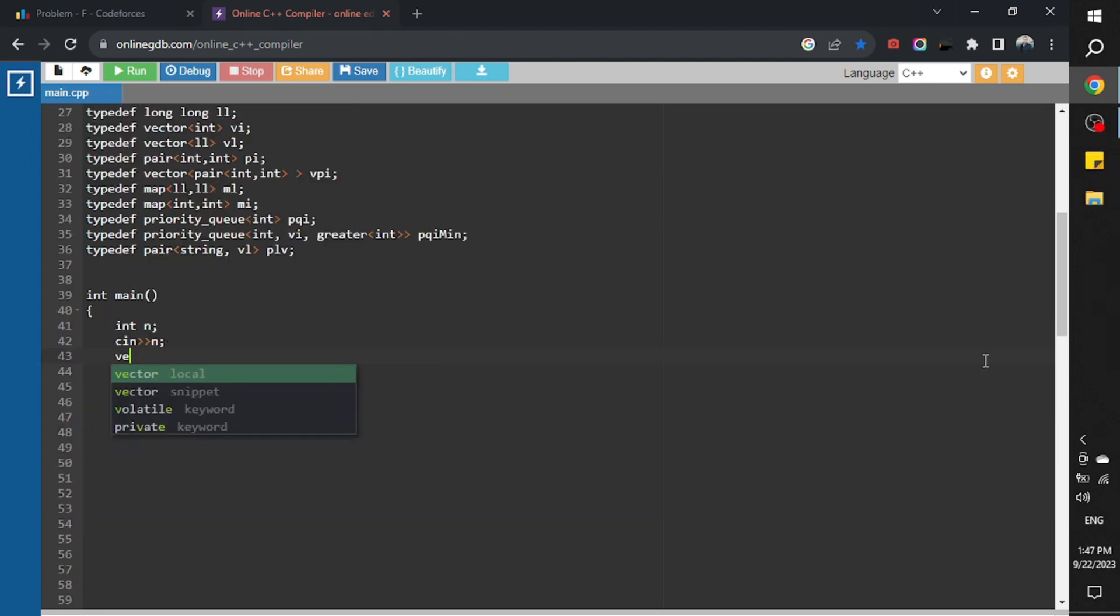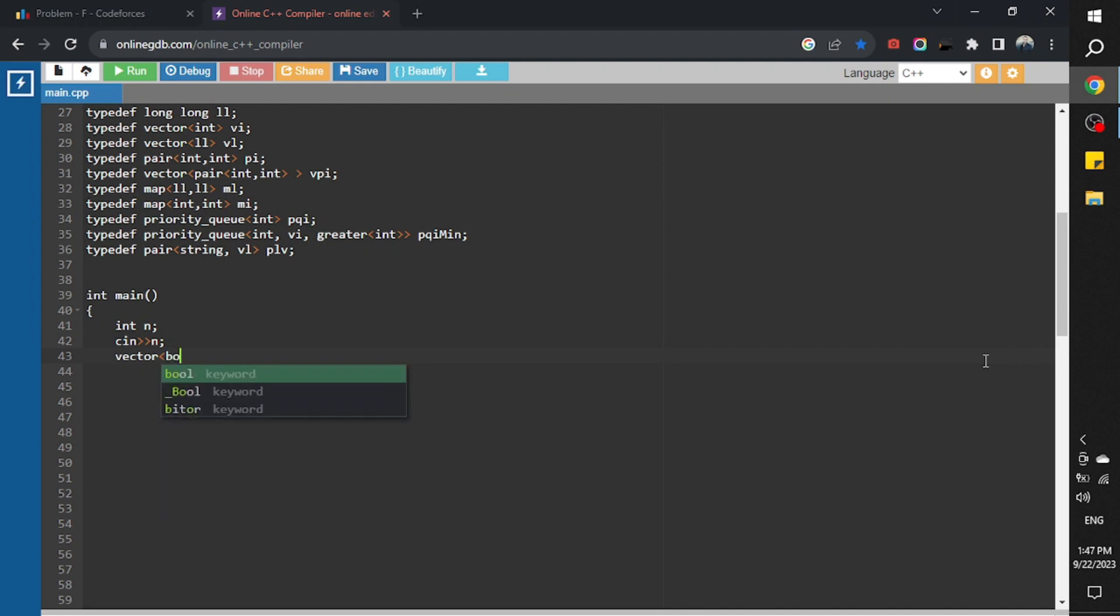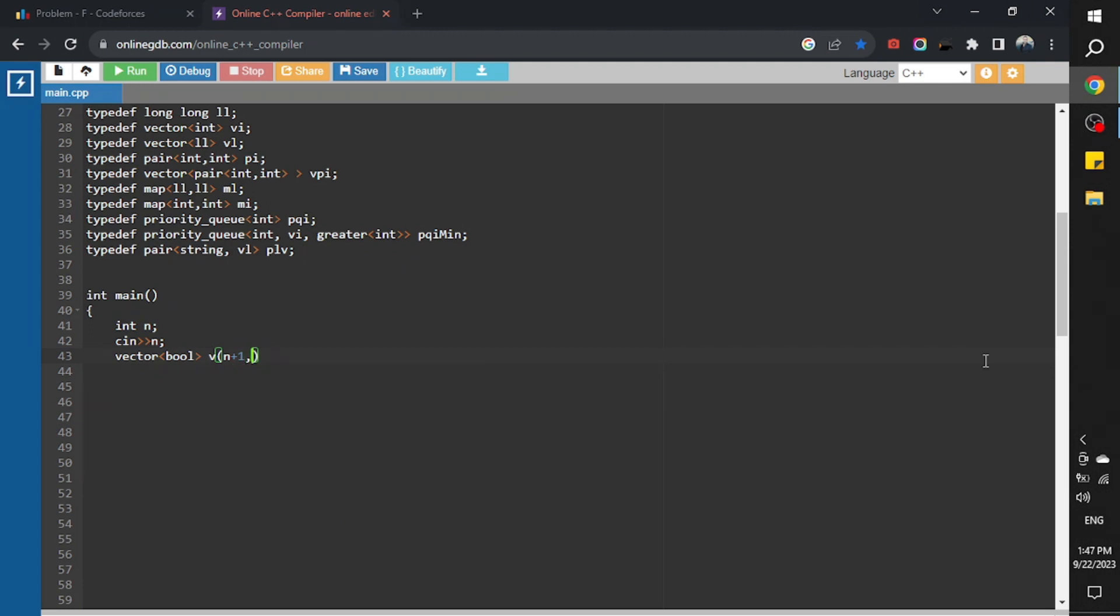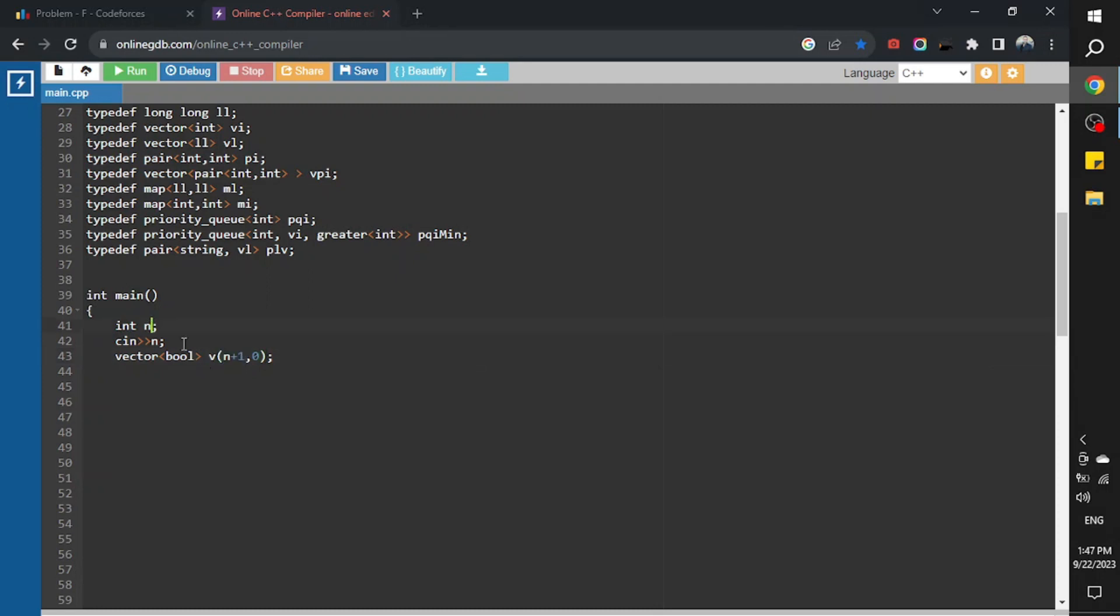I will create a vector of boolean, name it p, its size is n plus 1, and initialize its values with 0. The size is n plus 1 to check the n if it is prime or not.